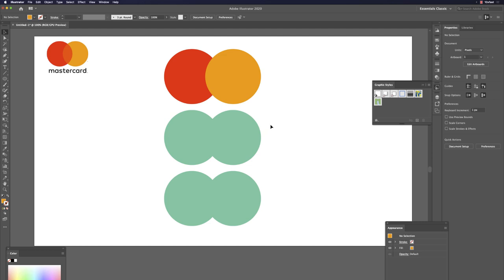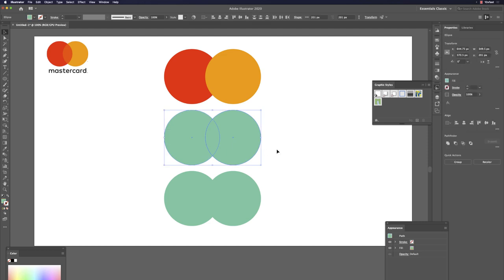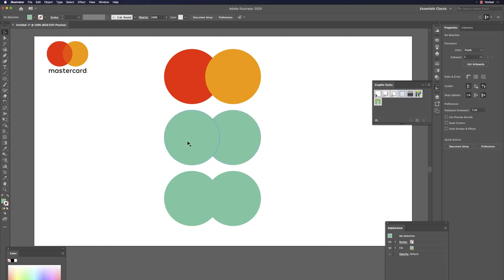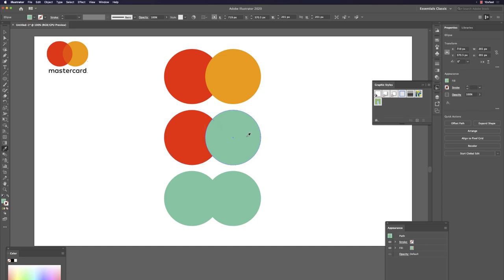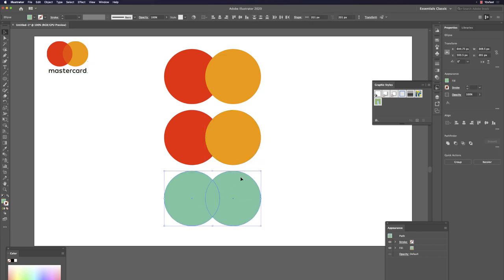To pick color fast for the second object: instead of switching tools with V, hold Command (Windows: Control) and directly click the object, then release and get the color with I. This is quite fast.